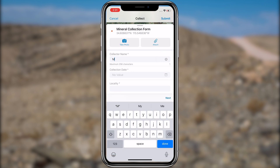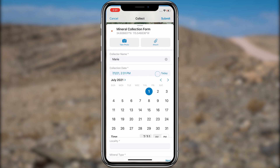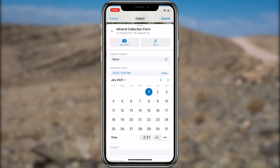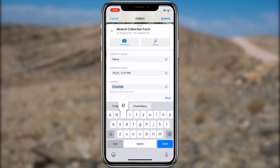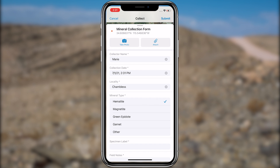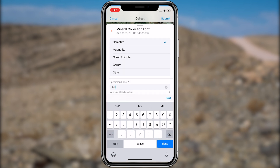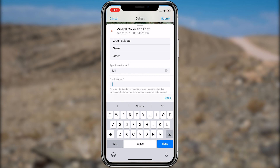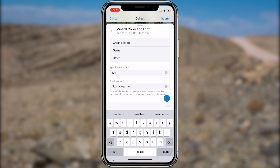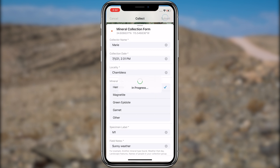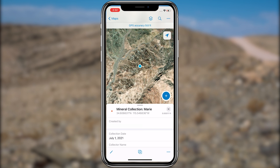Swipe up on the form so it fills your entire screen and fill out the form as follows: put your name in the collector name box, select the current date for collection date, input the collection locality, select hematite from the mineral type list, add a name for the specimen in the specimen label box. Finally, the field notes box is where you can add any relevant information — note the weather, any landscape notes, who you are with in the field, and any other relevant notes. Tap the check mark for Android or 'Submit' for iOS to share the mineral you collected with your class. The new mineral point is now added to the map.